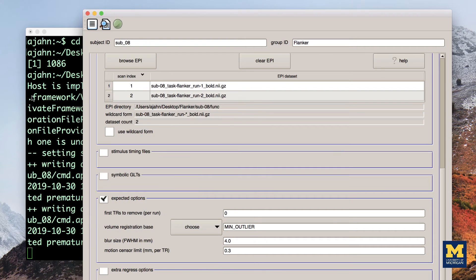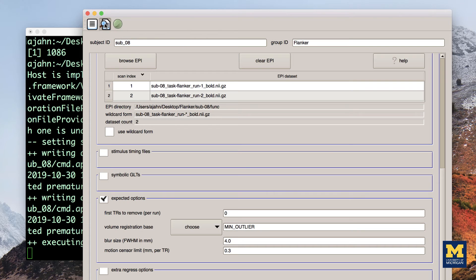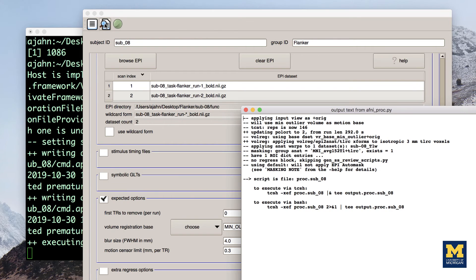Now click on the next icon, a magnifying glass over a sheet of paper. This will execute the AFNI PROC PY code listed in the previous window, and return any warnings or errors that you should be aware of. We don't have any in this case.